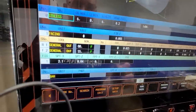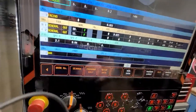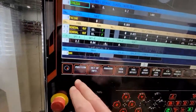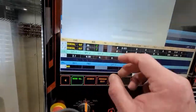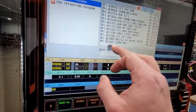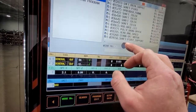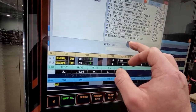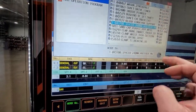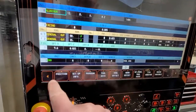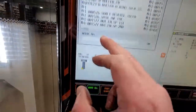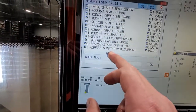If you do have a program, our program is going to be the one we're working on right now. You go to the position page, go to work number, and you look for the same program number.